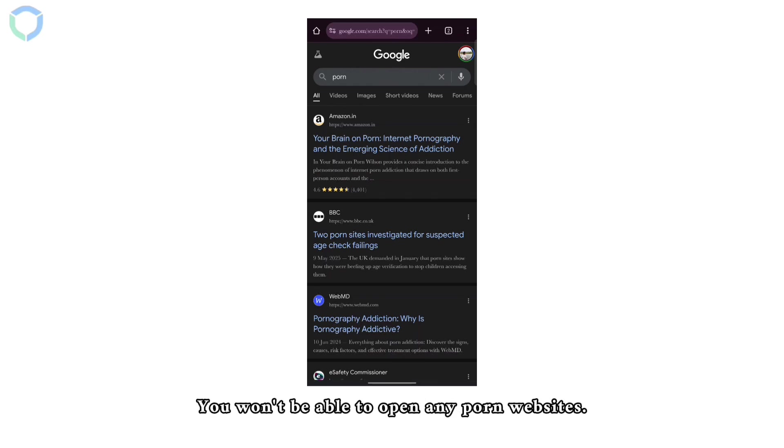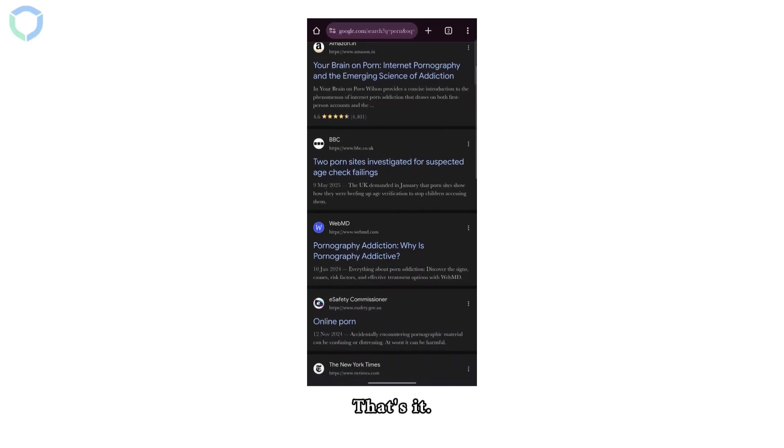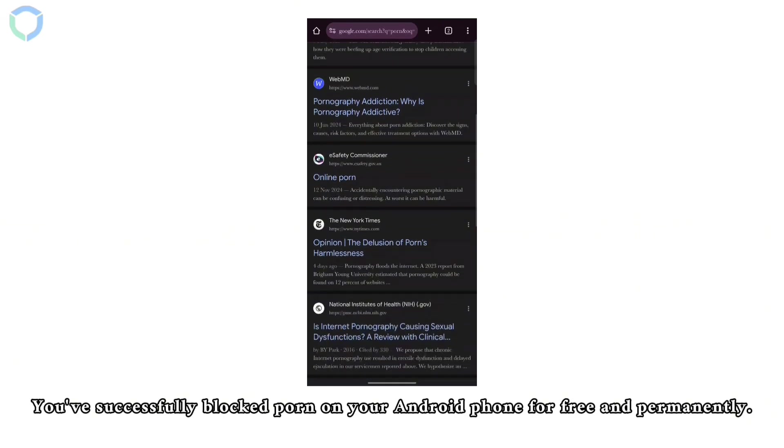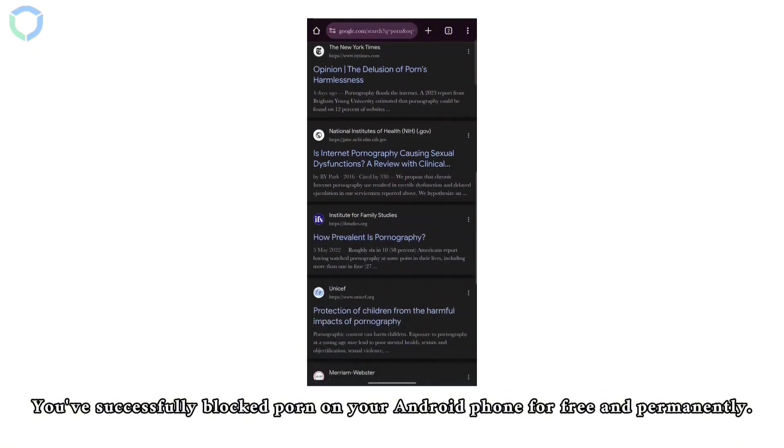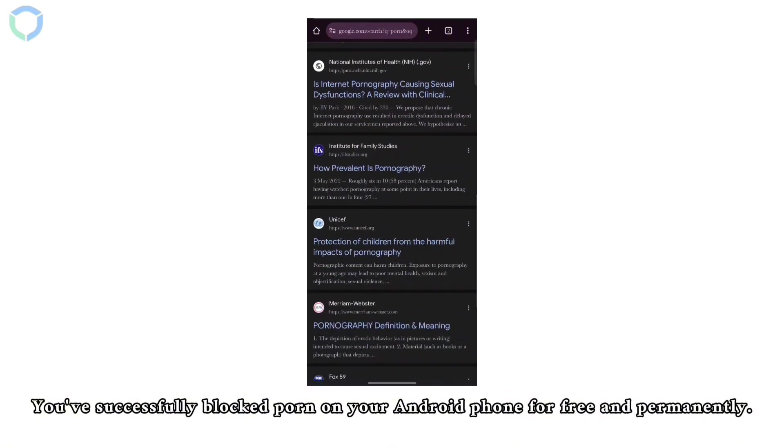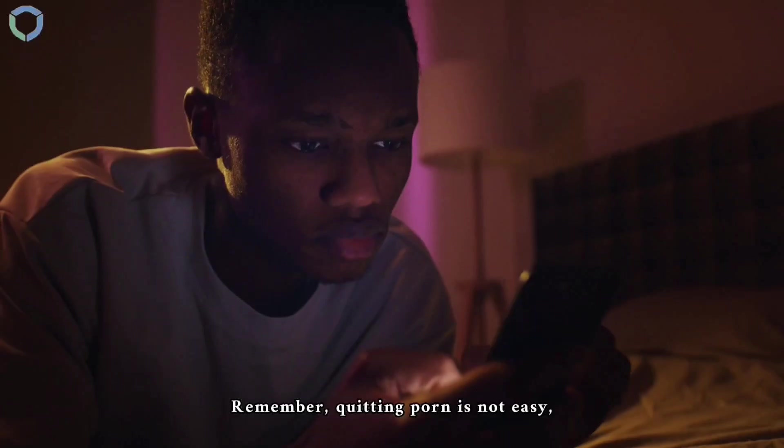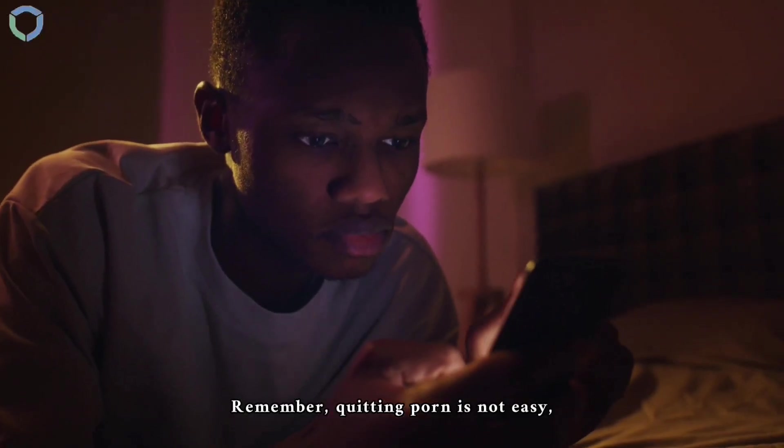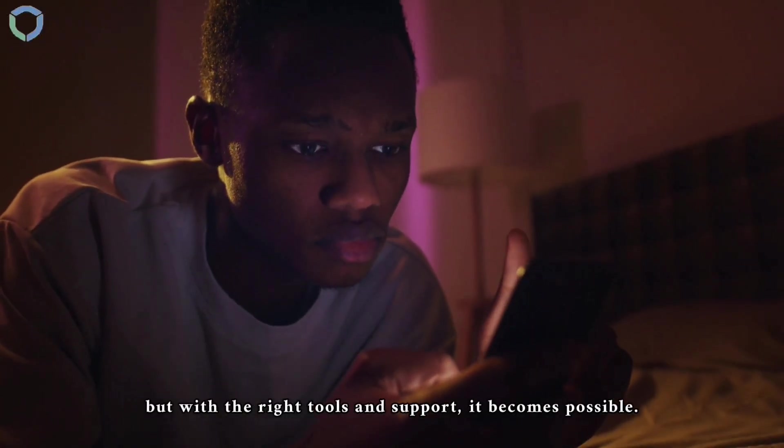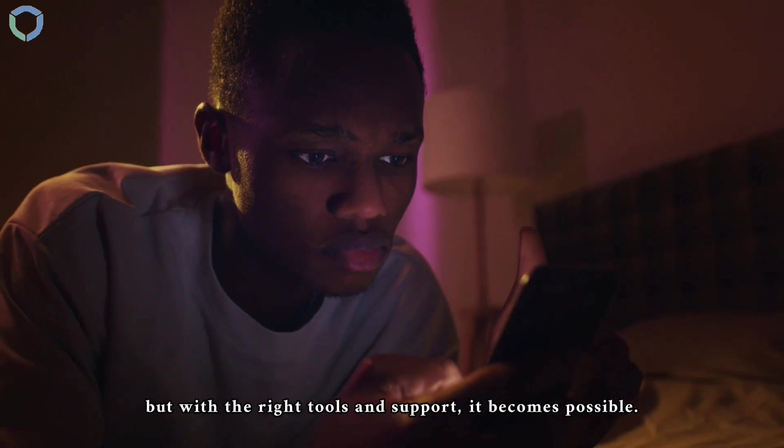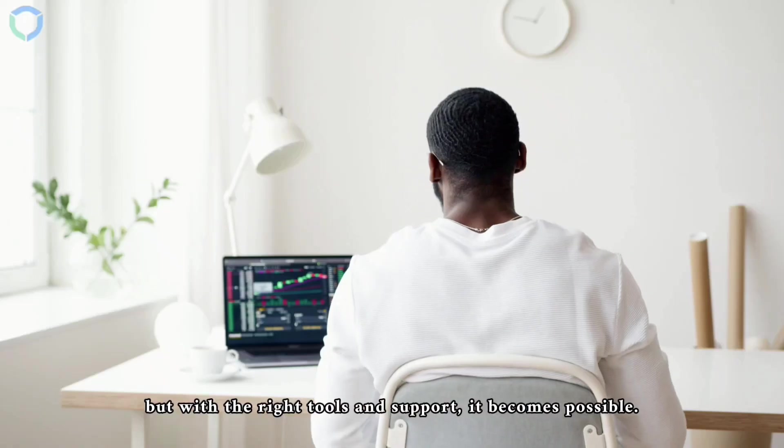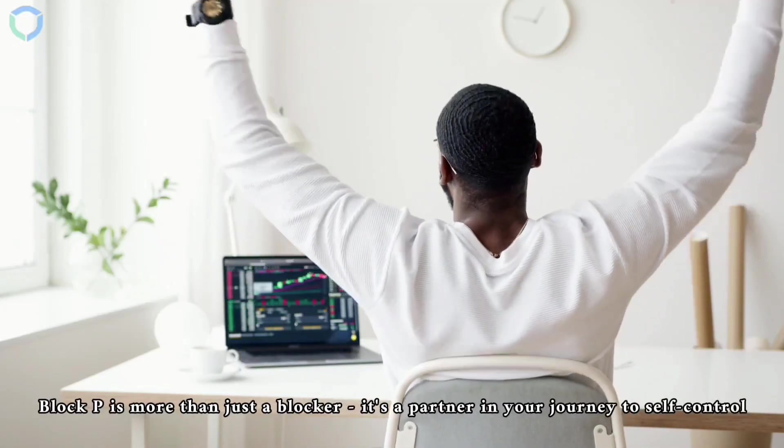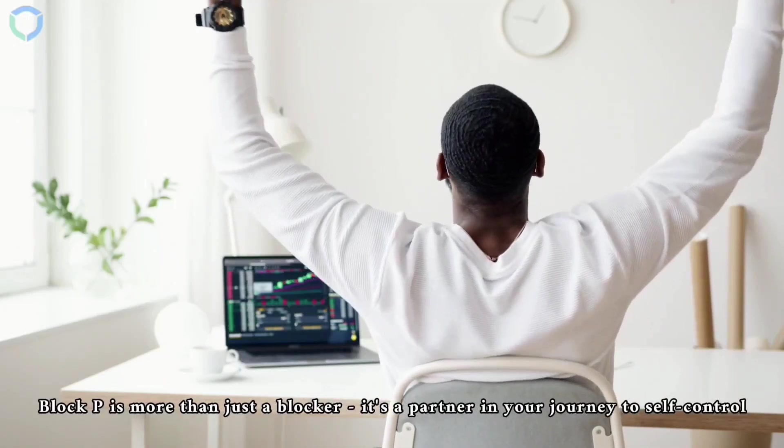That's it! You've successfully blocked porn on your Android phone for free and permanently. Remember, quitting porn is not easy, but with the right tools and support it becomes possible. Block P is more than just a blocker - it's a partner in your journey to self-control, confidence, and freedom.